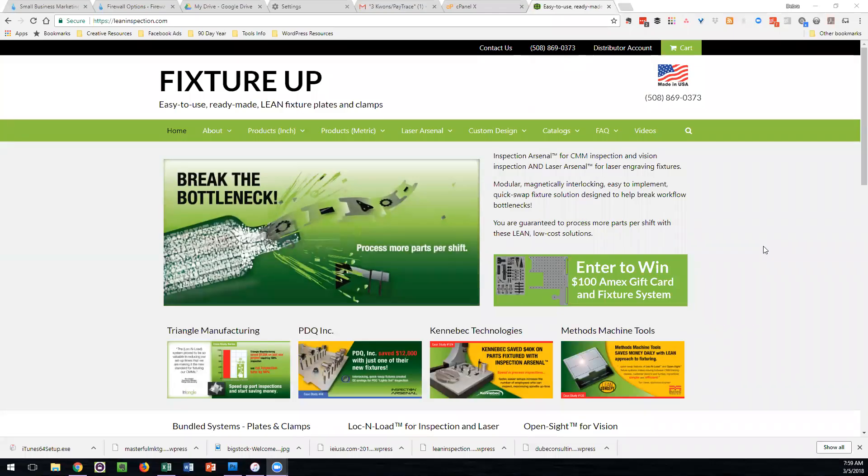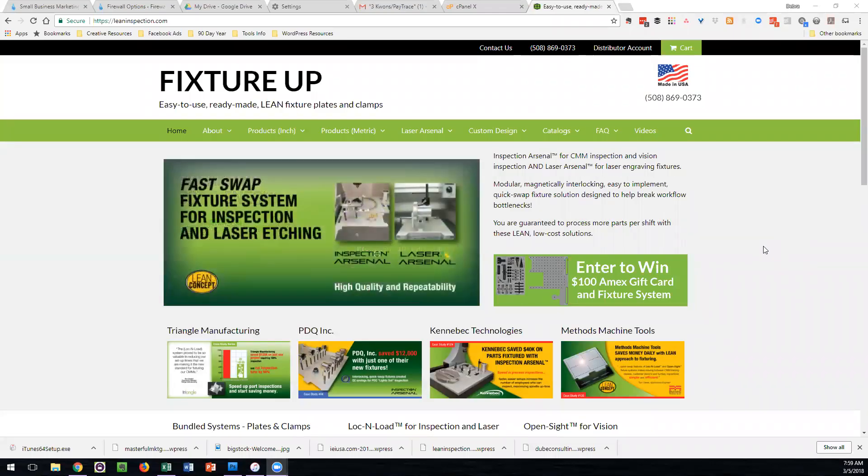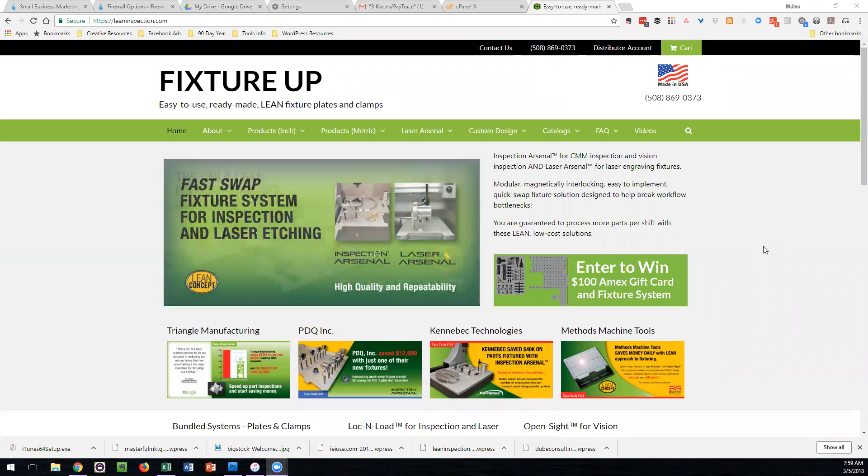Welcome to the Lean Inspection distributor portal. I'm going to show you how to access and retrieve the information available to you so that you can have all the information at your fingertips.